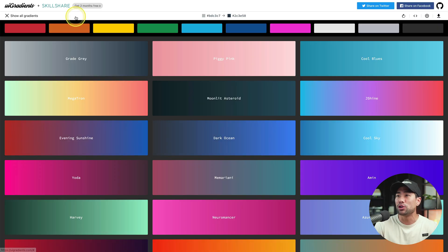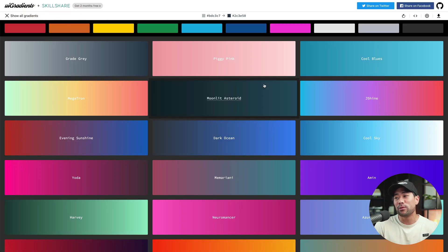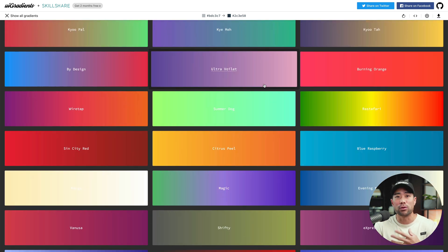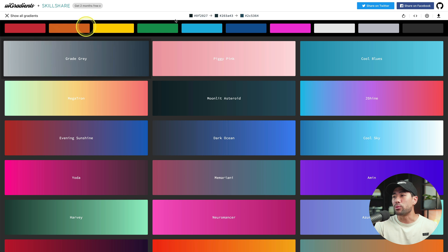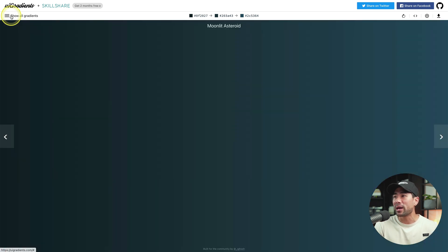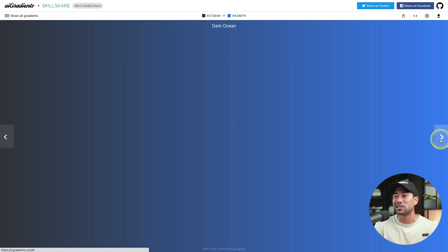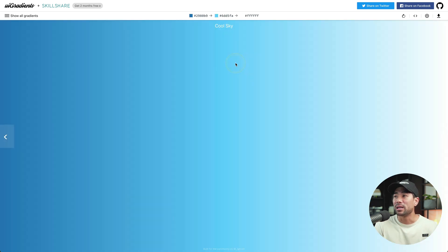Starting with the first tool, here's a website where you can download free gradient backgrounds. It's called UI Gradients. On this website, you can download these beautiful gradient backgrounds for your interface, for your website background, or whatnot. Feel free to browse through the collection, or you can go back and go through each of the gradient backgrounds until you see the one that you actually like.